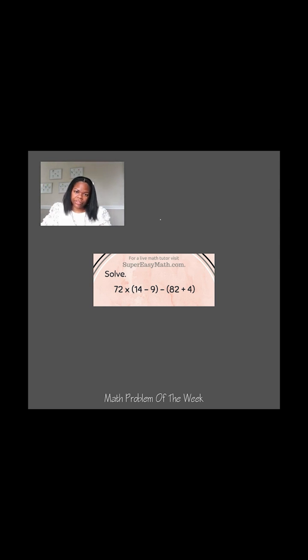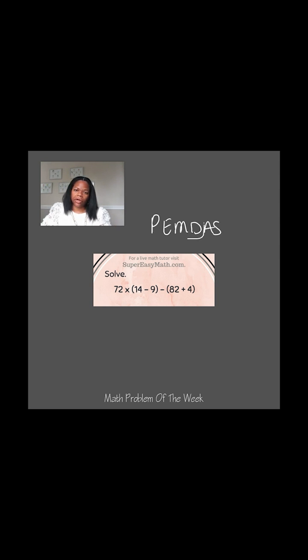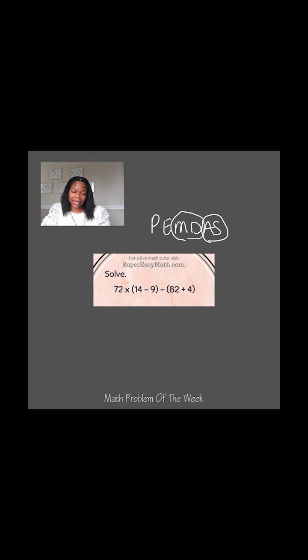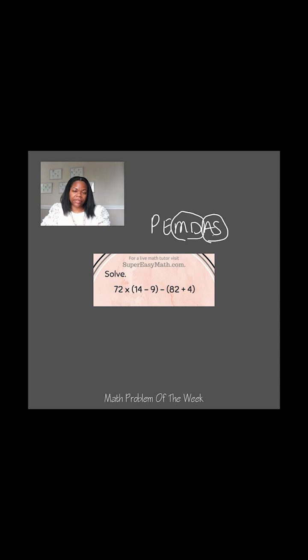Well, the first thing I'm going to remember is PEMDAS, and I always like to group the M and D and A and S to remind myself that I'm going to complete those equally. It doesn't matter if I see division before multiplication, they're calculated at the same time. It doesn't matter if I see subtraction before addition, they're calculated at the same time as well.